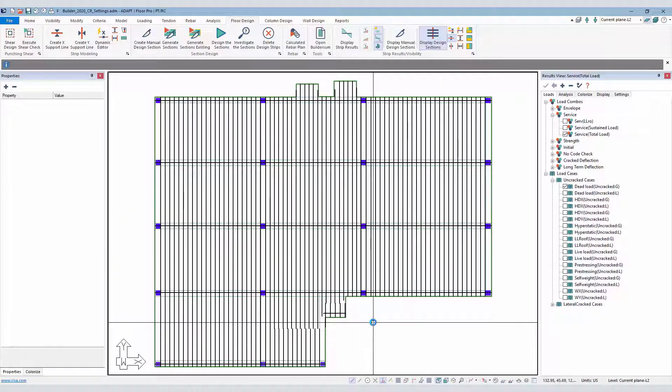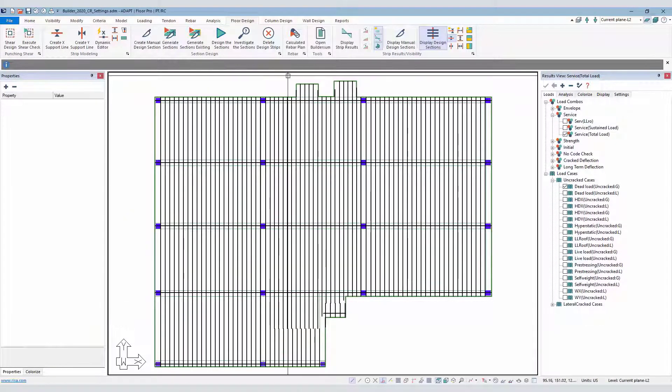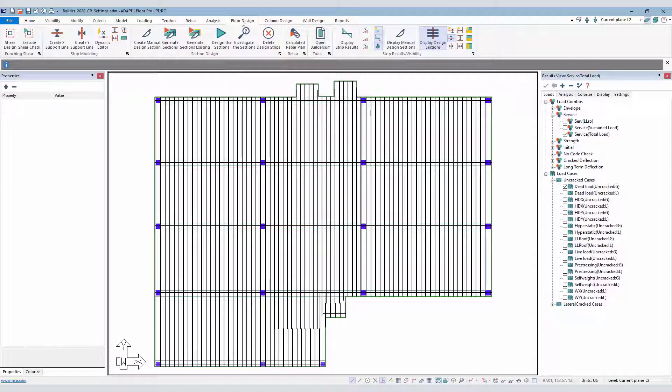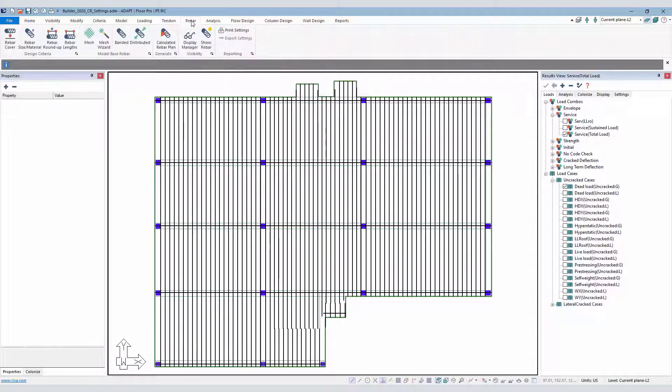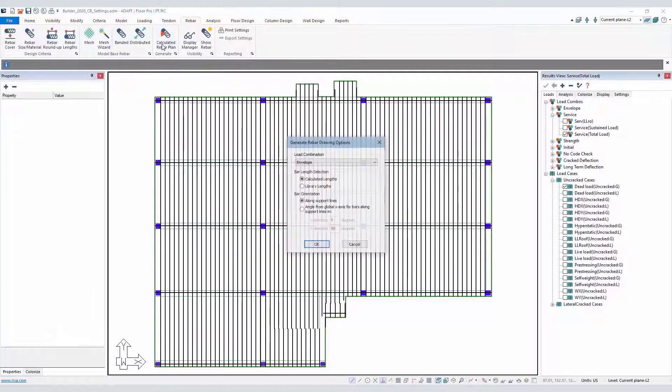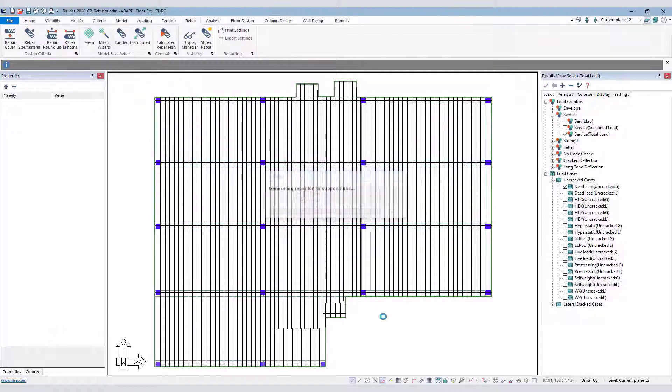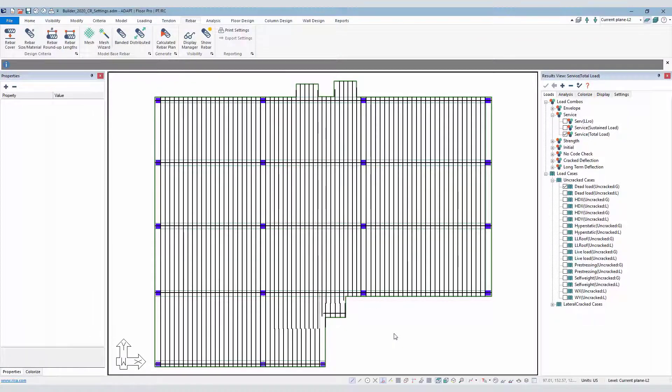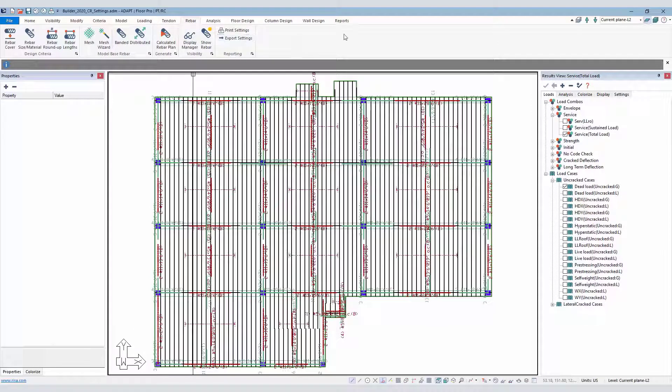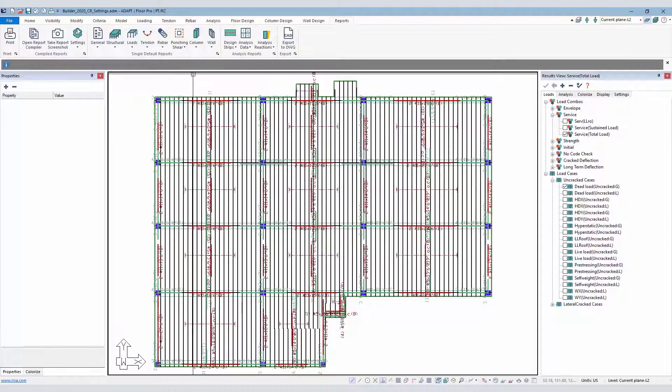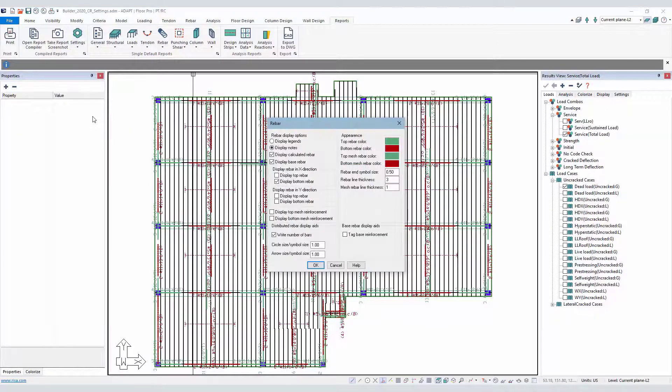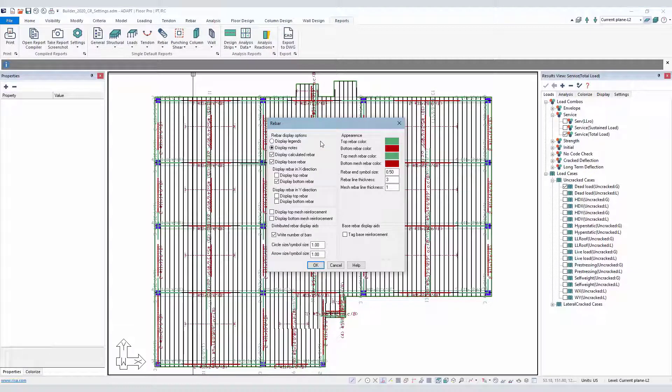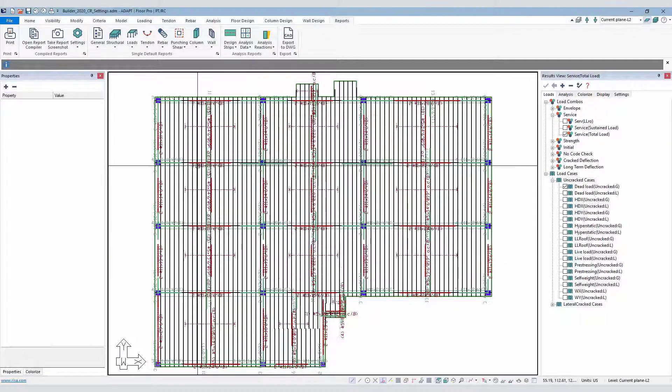After we've designed the design strips and the design sections, we can then use the calculated rebar plan option from the floor design ribbon, or in the rebar ribbon, the same option here. That just essentially produces the reinforcement on plan. If we go back to the report settings for the compiled report, that becomes active, and then we can set up the options for display that go into the compiled report.